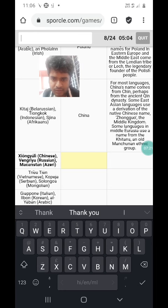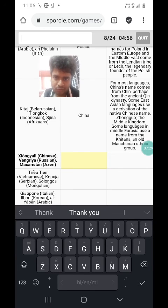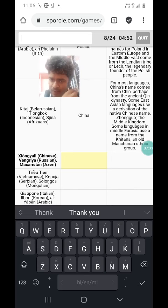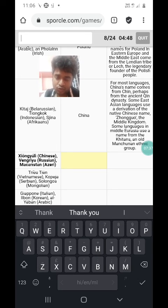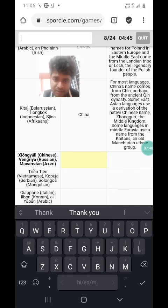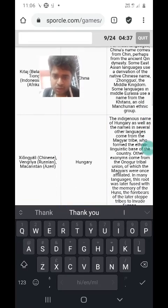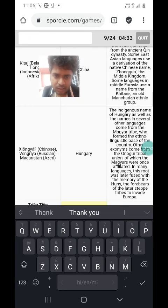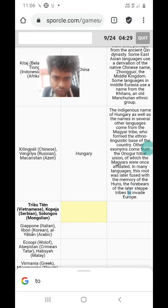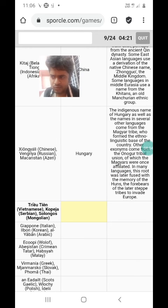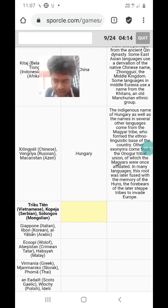Siongyali in Chinese, Vengria in Russian, and Majaristan in Azeri. The people who founded Hungary were called Majars or Magyars, which is why in Hungarian, Hungary is known as Magyarország. In Turkish and the related Azeri language it is Majaristan. So this is Hungary. Siongyali is the Chinese pronunciation of Hungary. Vengria comes from the Onogur tribal union — Onogur was a Bulgaro-Turkic tribe present in Pannonia, where Hungary is currently based, and it is also the root of the English name Hungary.